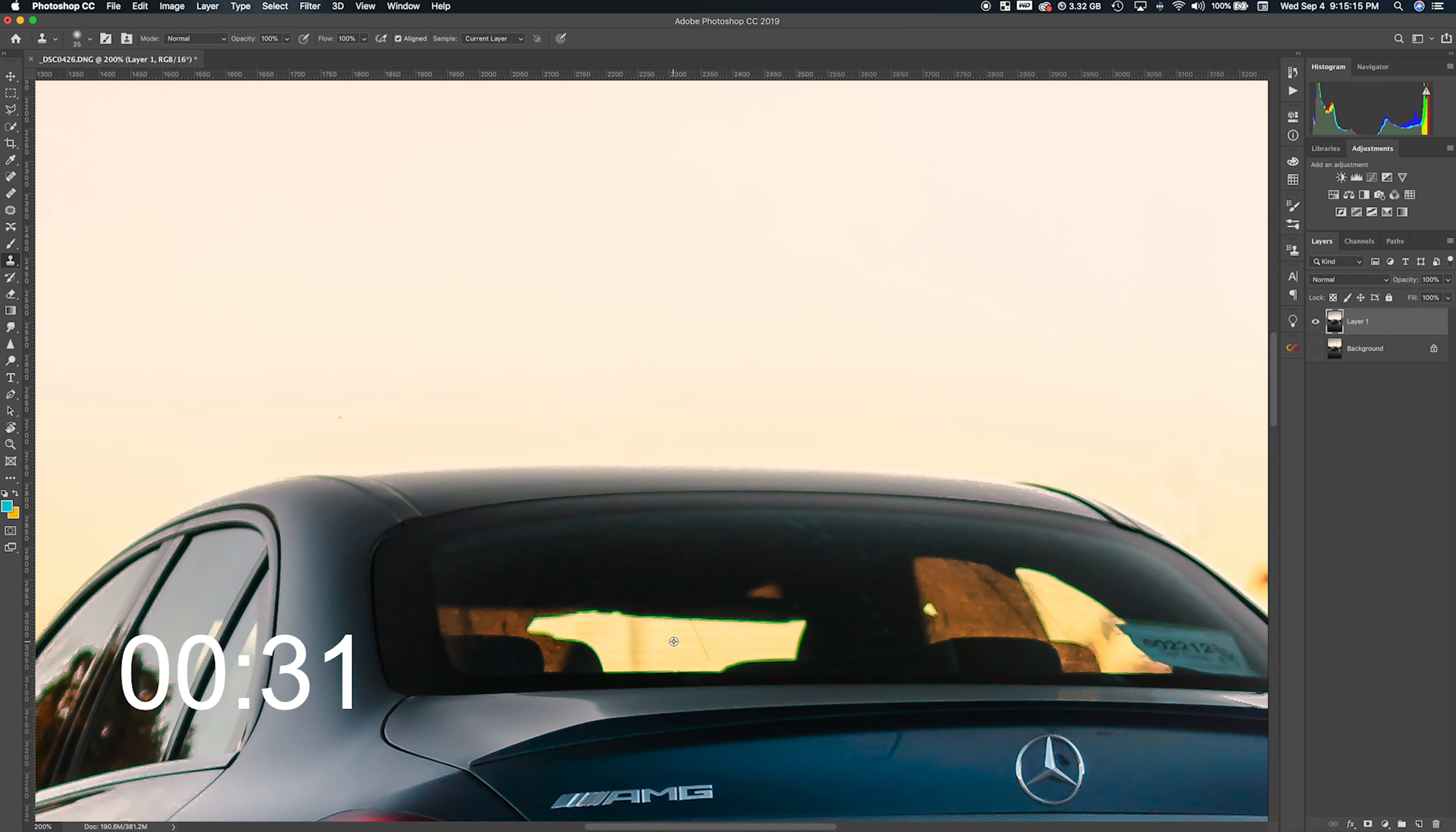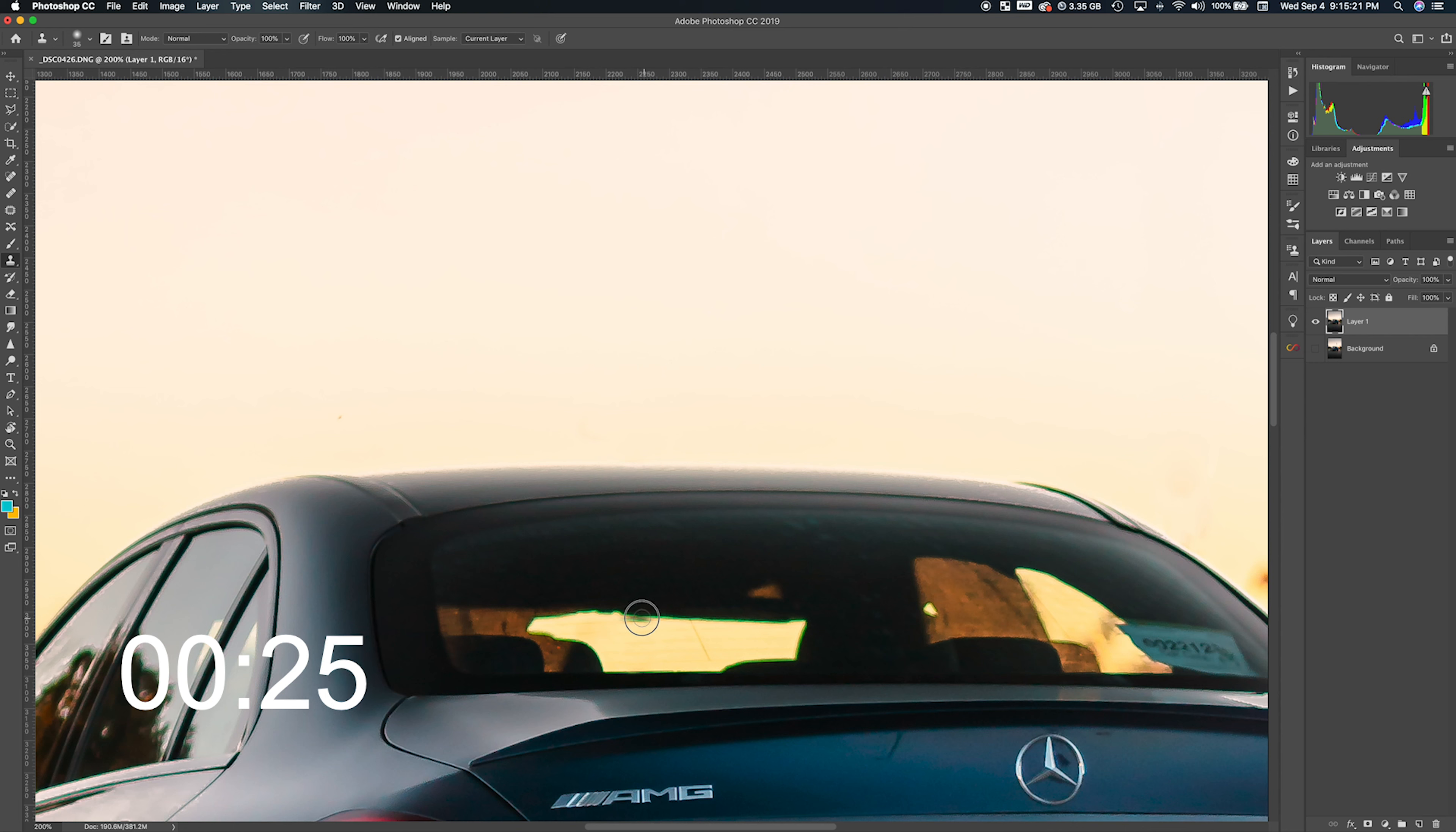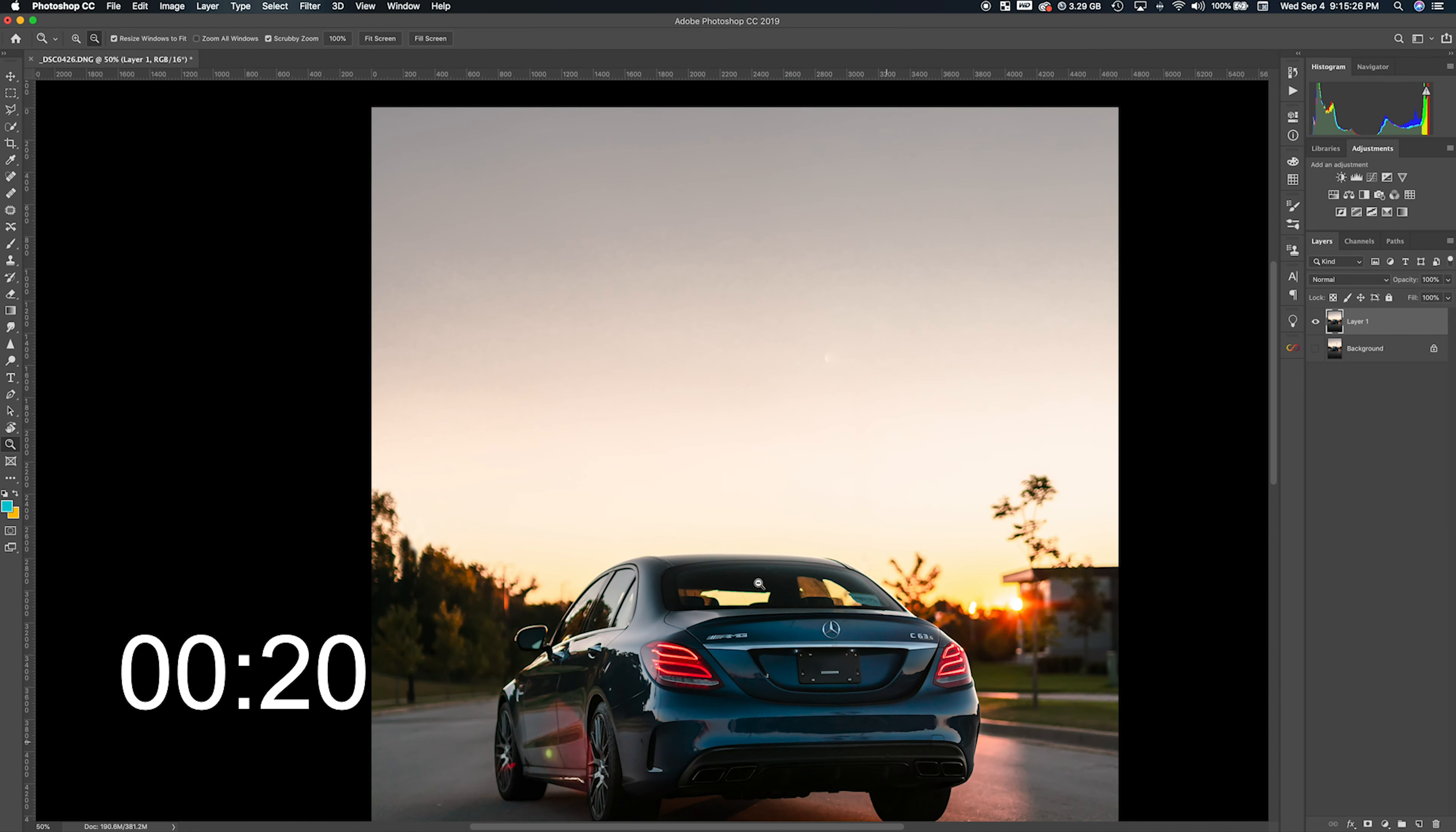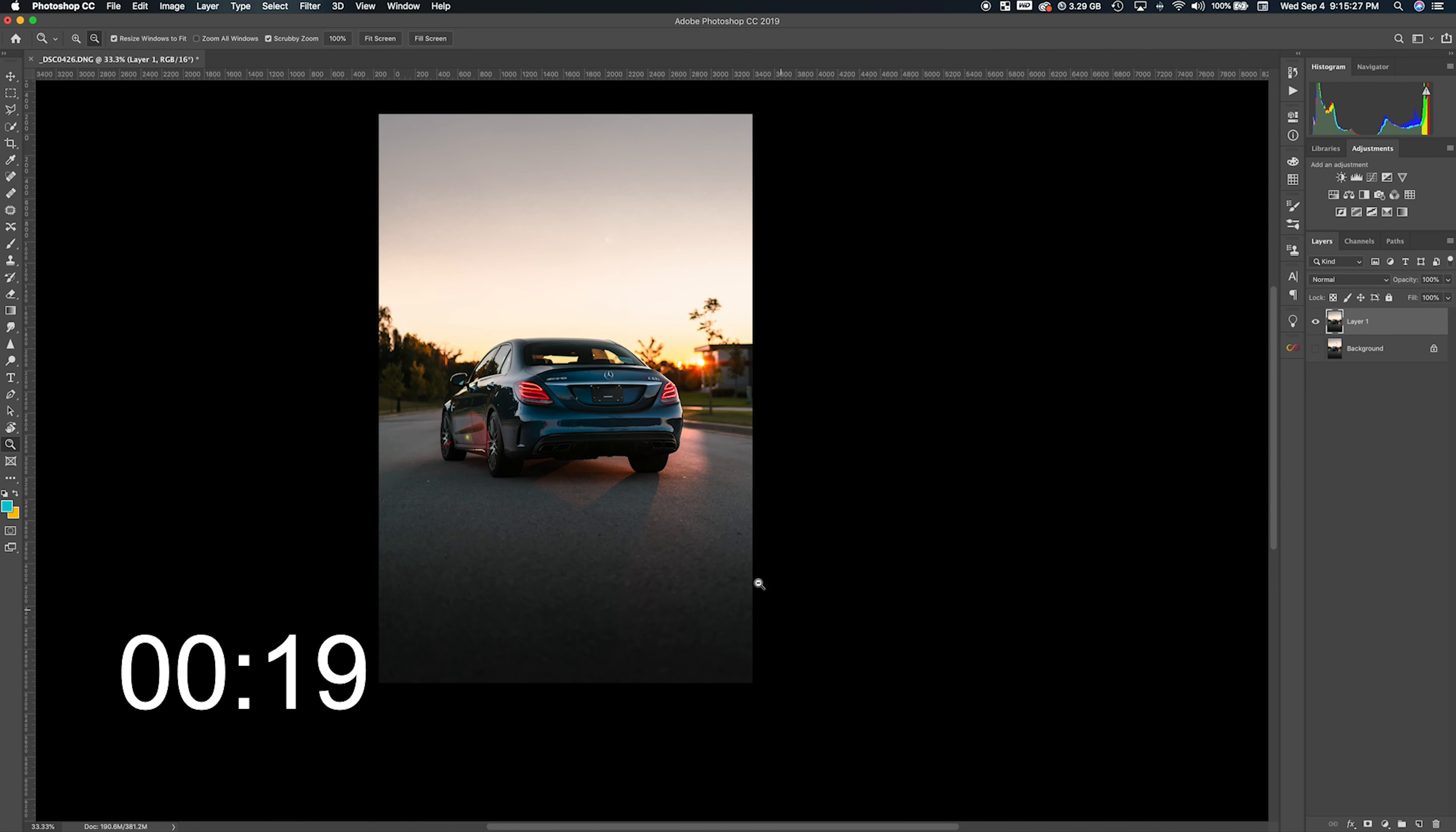You can also do it through the window of the car, and there we are. We just hit our three-minute mark.